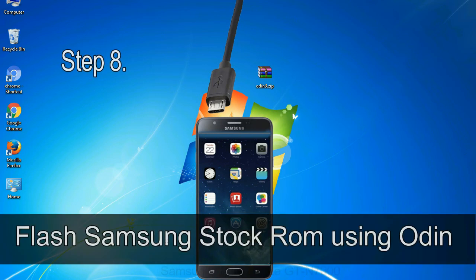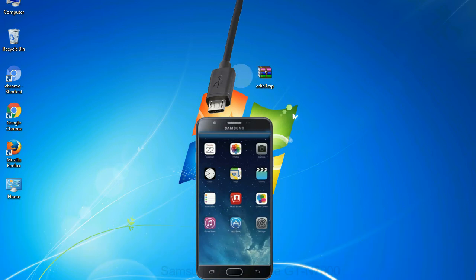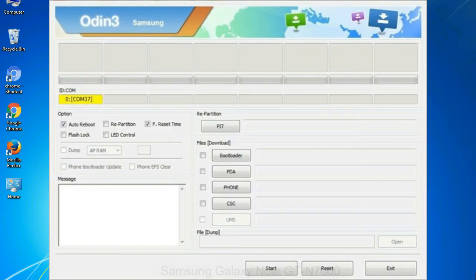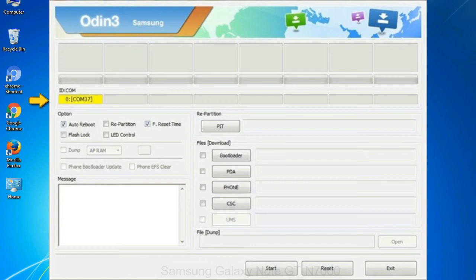Step 8: Once you have connected the phone to the computer, Odin will automatically recognize the device and show 'added' message at the lower left panel. Or connect your device to the computer via USB cable. Step 9: When your device is connected, one of Odin ID COM boxes will turn yellow and display the COM port number.